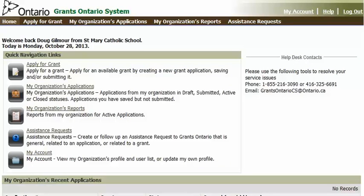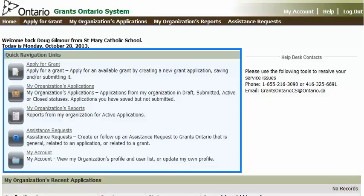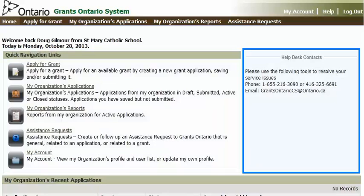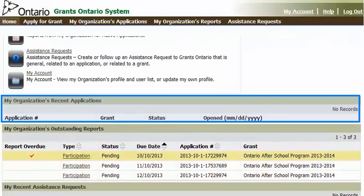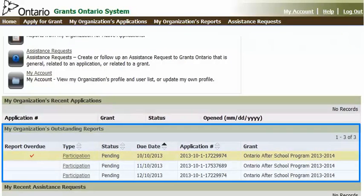When you have successfully logged in, you'll see a personalized homepage with a snapshot of your relevant information. On the homepage, in the top left, you'll see a quick navigation menu to different sections in the system. On the top right, you have contact information to the GrantsOntario help desk. Below that, you'll see a list of recent applications for your organization, and underneath that, you'll see a list of outstanding reports. This is where you'll find quick access to your participation.